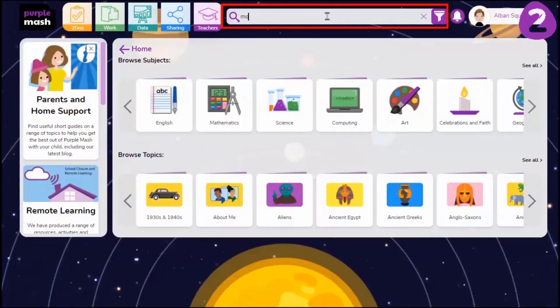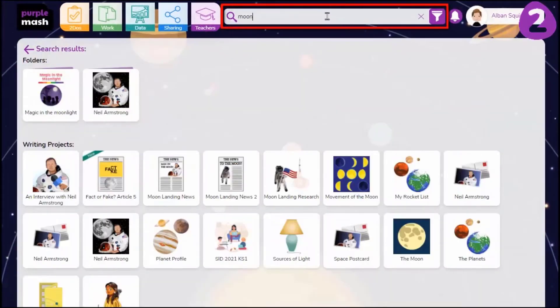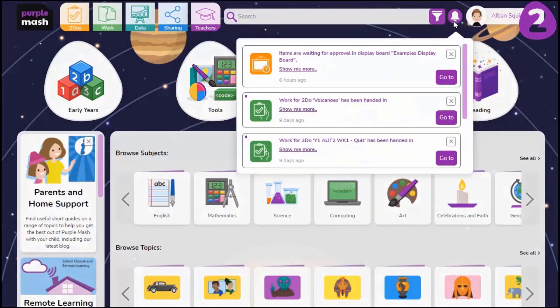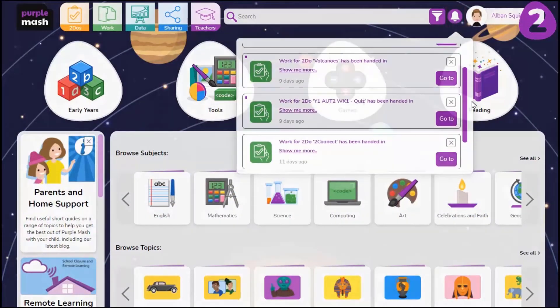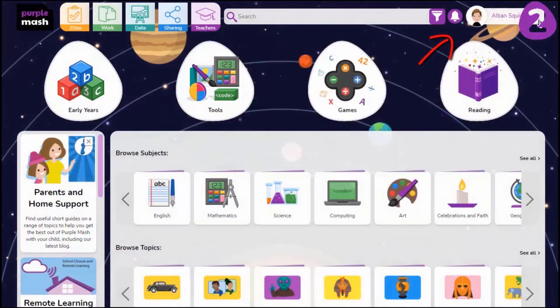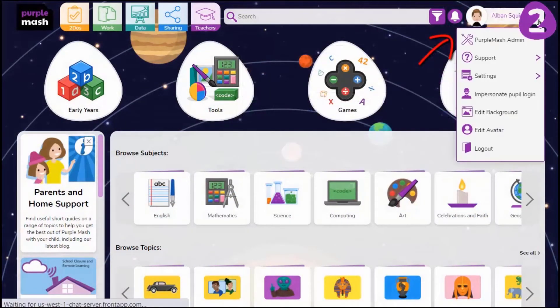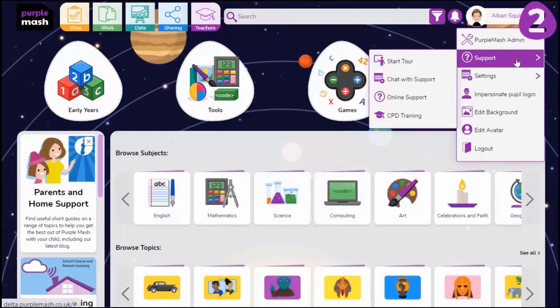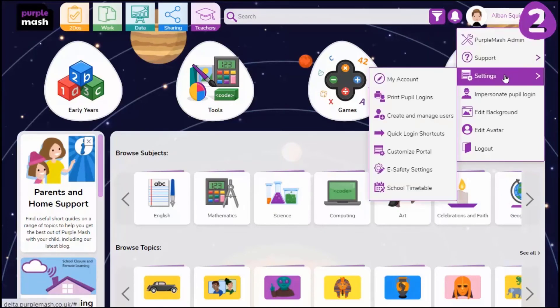Find resources and activities quickly using the search function. All alerts happen here. And finally, clicking here will bring up options to change settings and manage PurpleMash.